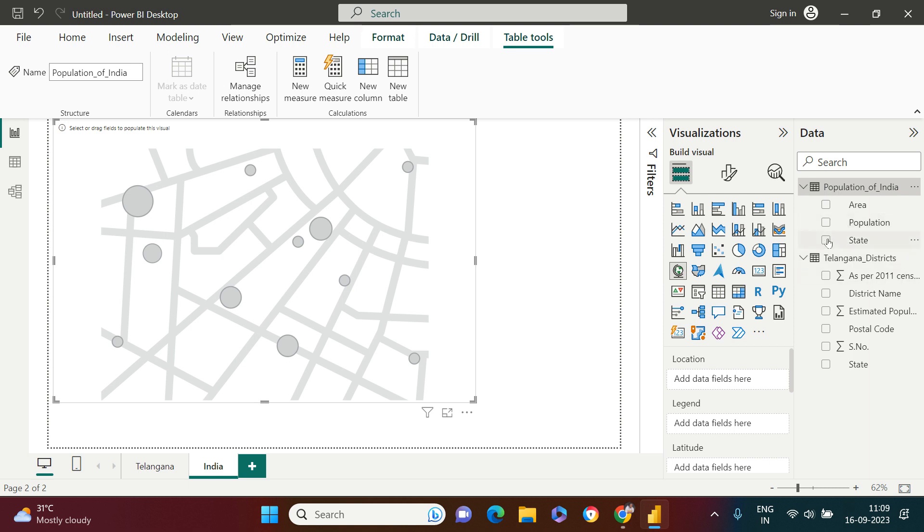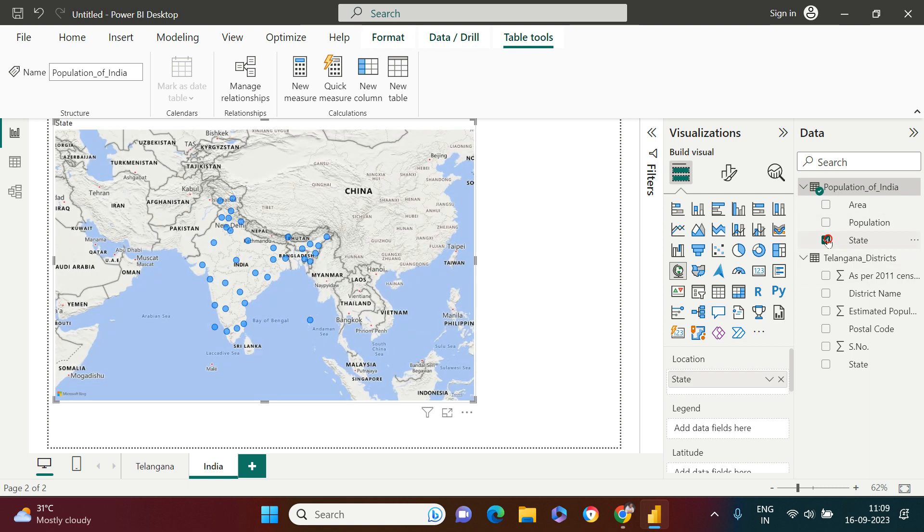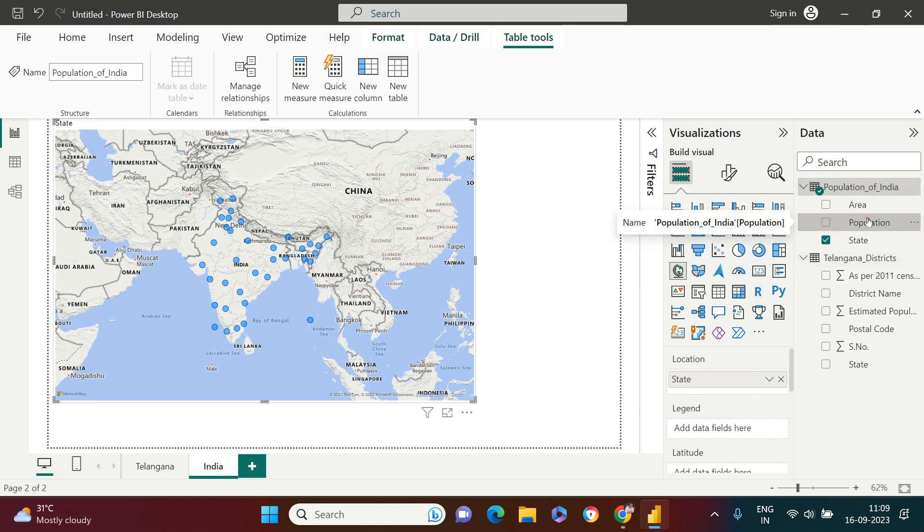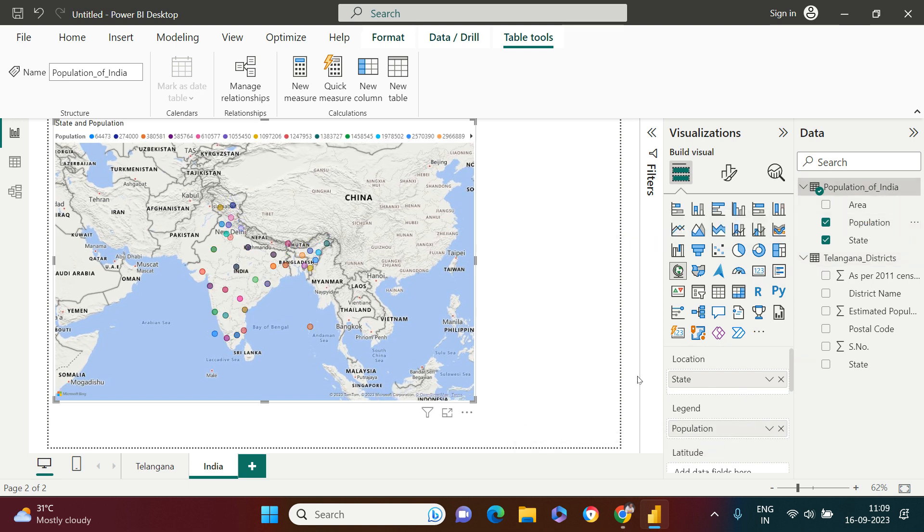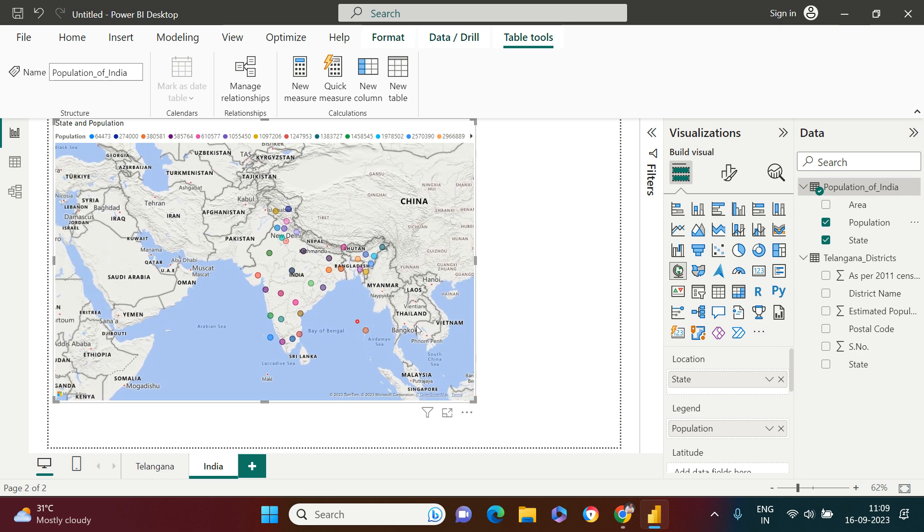As soon as I put that, you see we got it like this. It looks pretty well. Now I'm going to change it to the field map. Now you see how amazing it is going to look. You see how beautiful it looks.